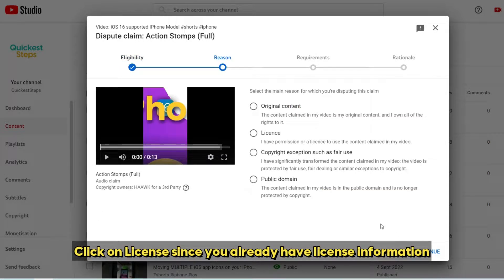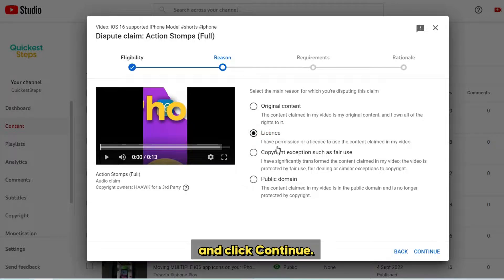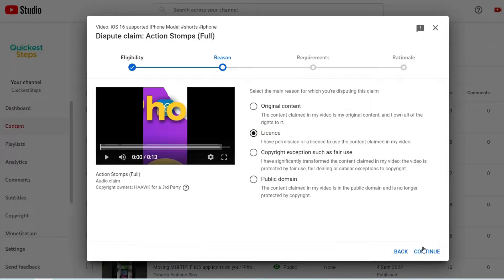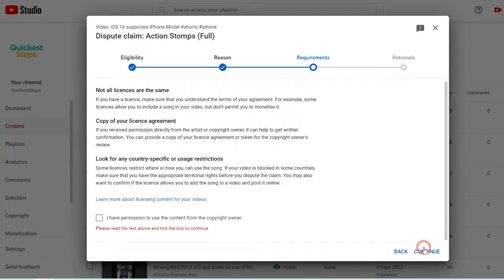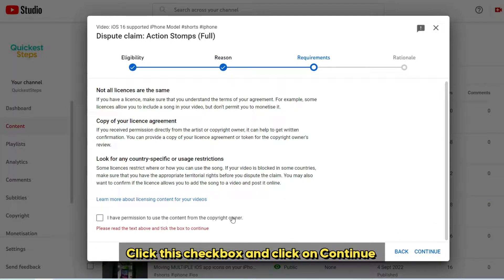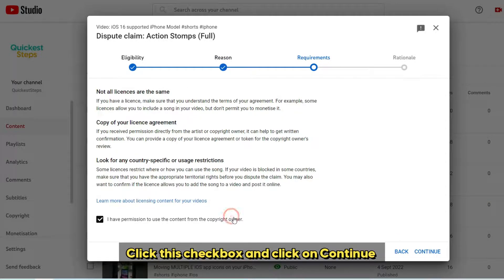Click on license since you already have license information and click continue. Click this checkbox and click on continue.